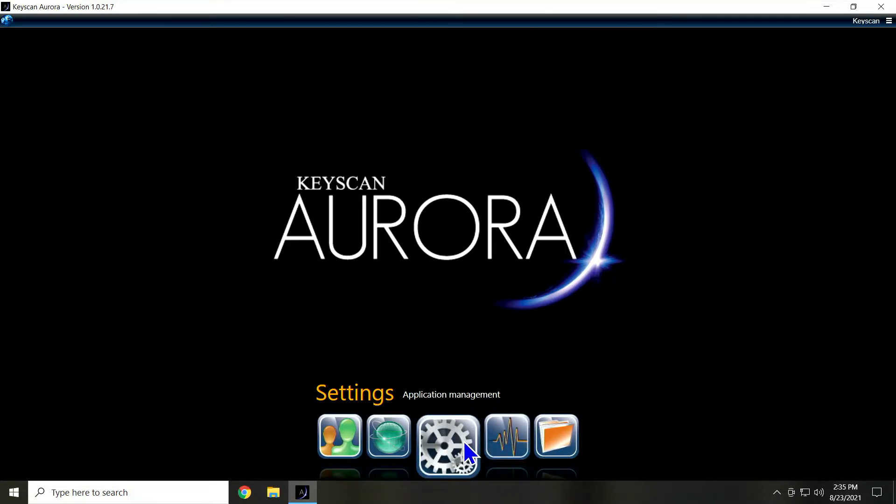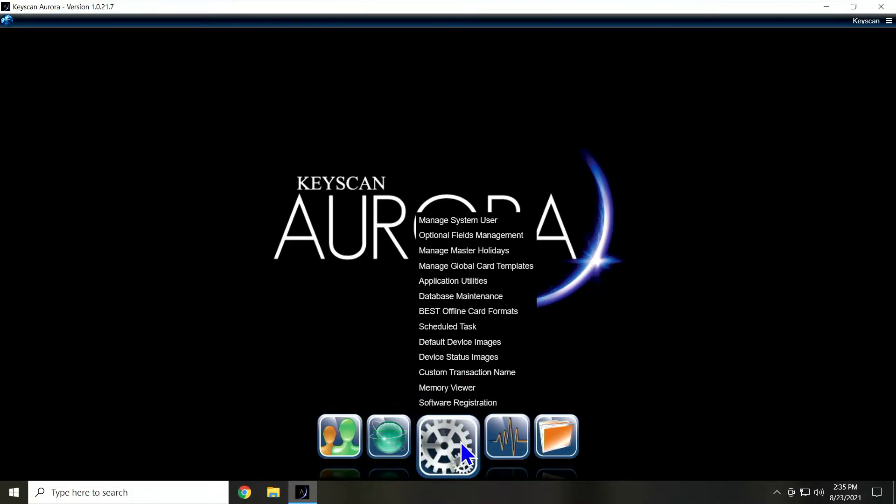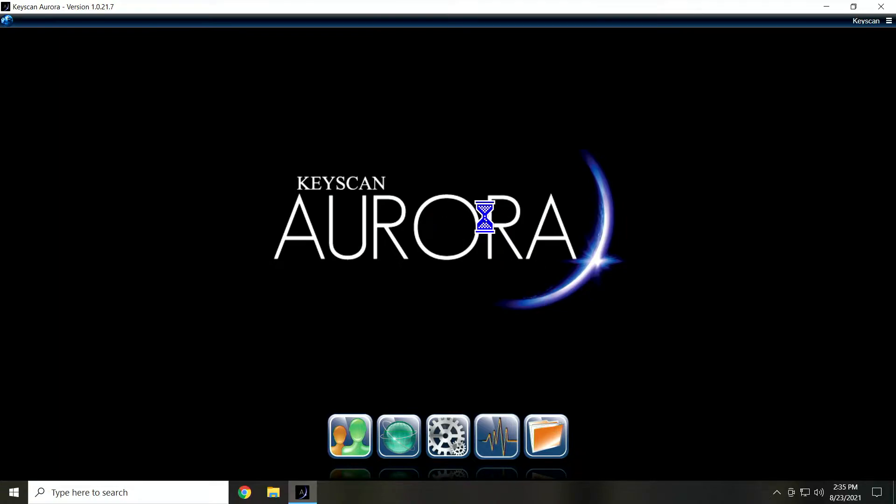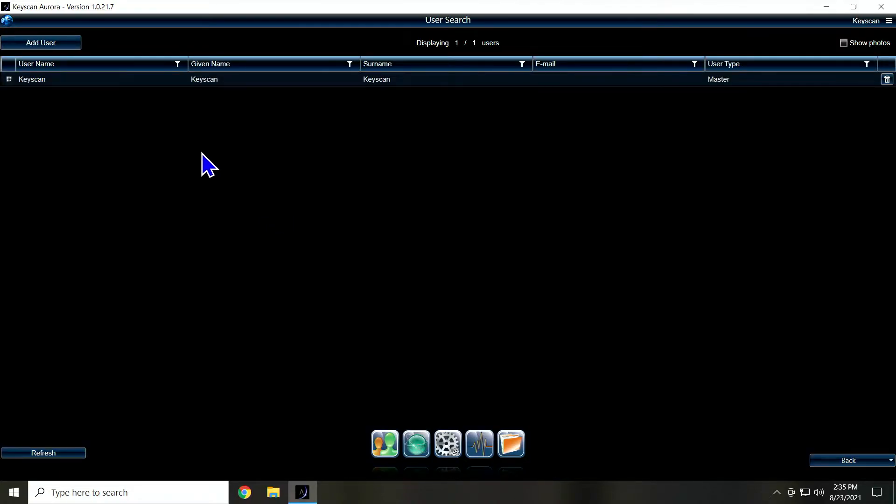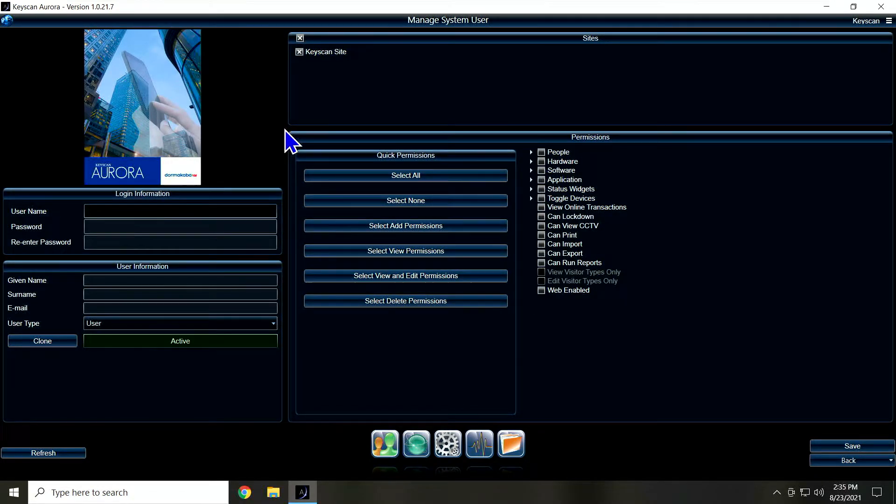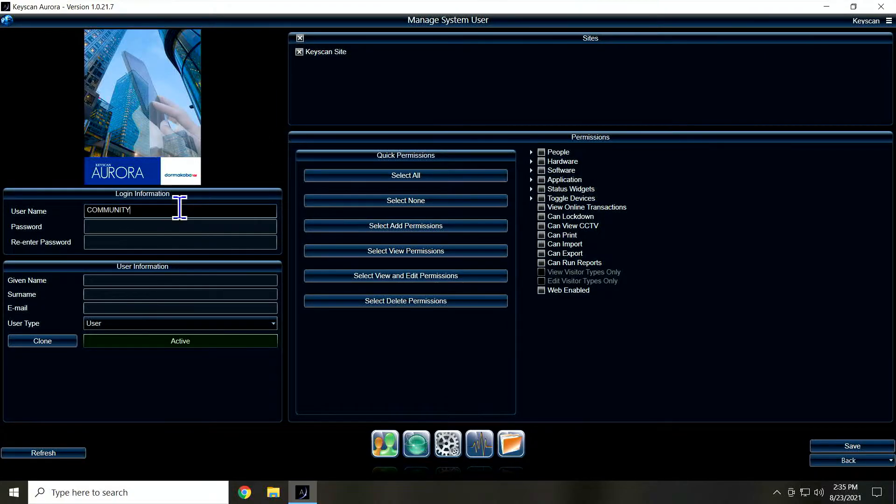So if we go to the gear icon and up to manage system users, we see right now the only user in there is keyscan. So I'm going to add a user. I'm going to give the username of community just because this is the user I'm going to use for the integration.